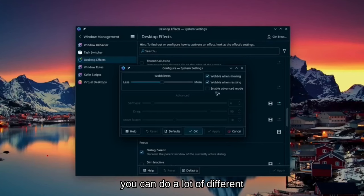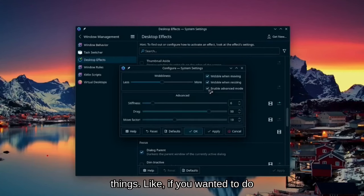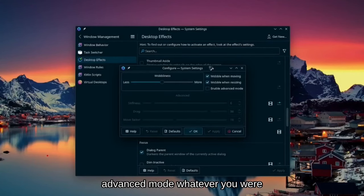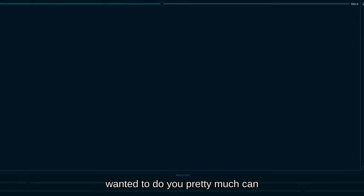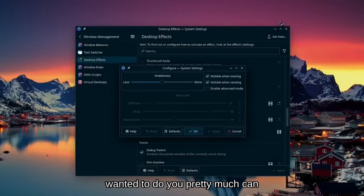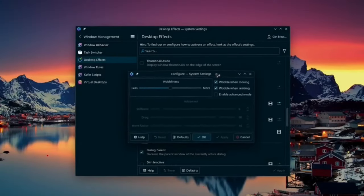You can do a lot of different things, like if you wanted to do advanced mode, whatever you wanted to do, you pretty much can do it.